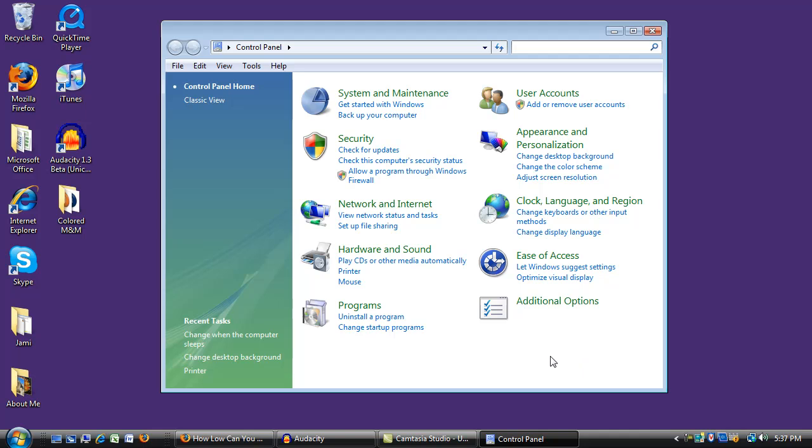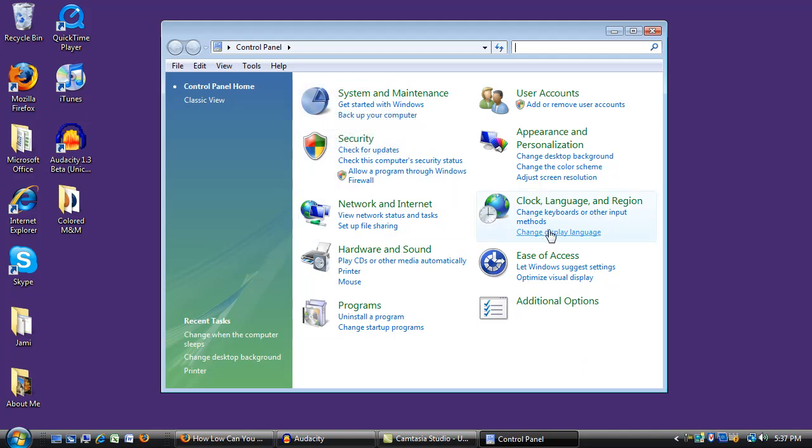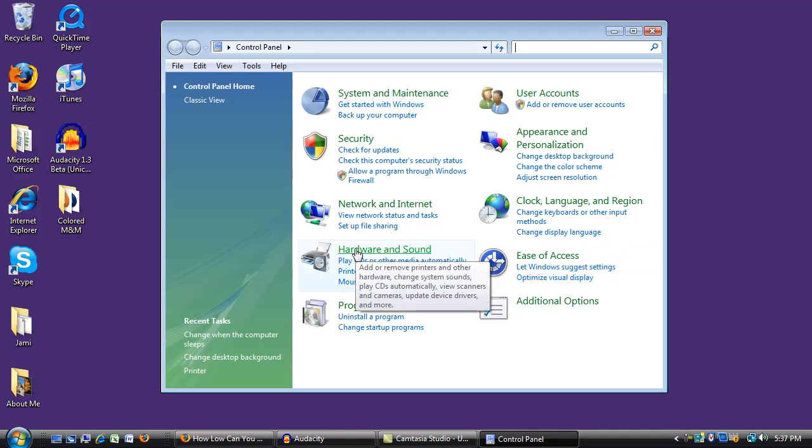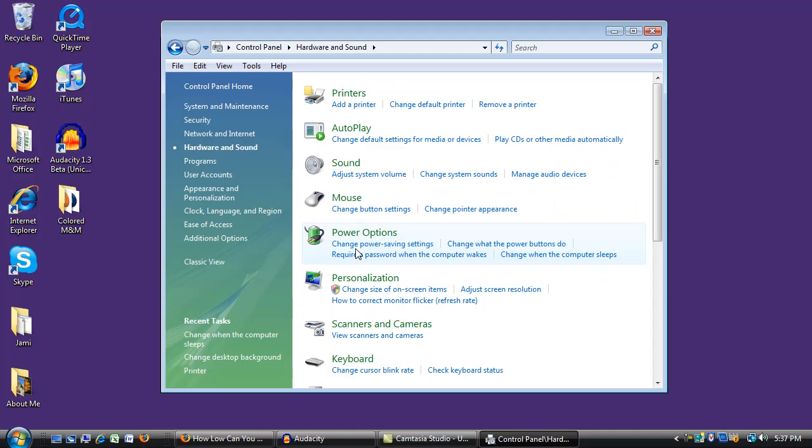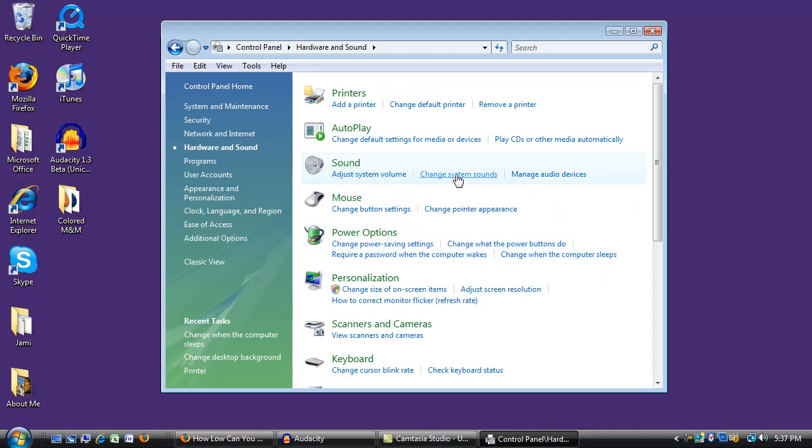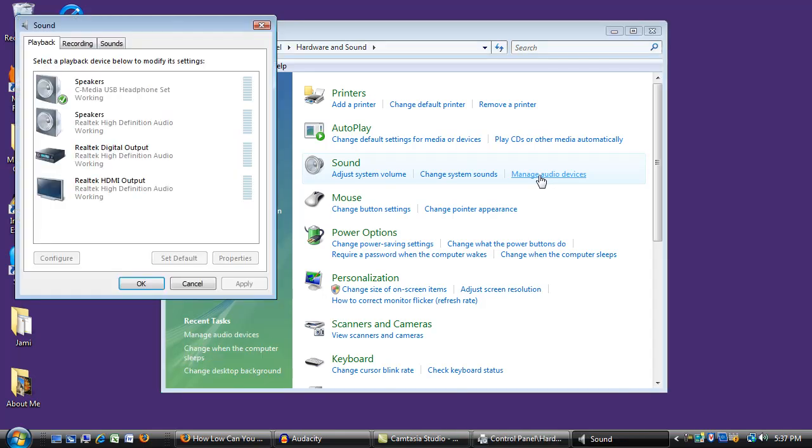If you're familiar with the new setup, I can find the sound settings here under hardware and sound. I can change system sounds or manage audio devices. I think that's the one I want. Let's open it up and see.